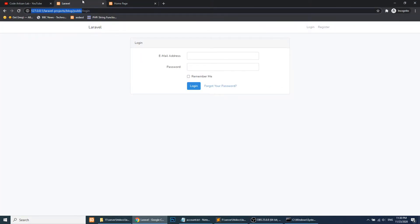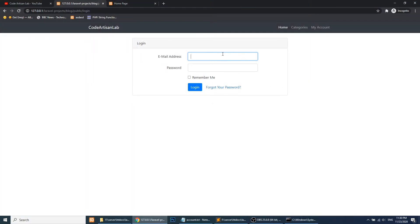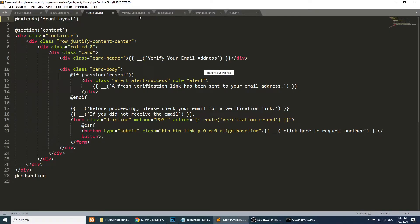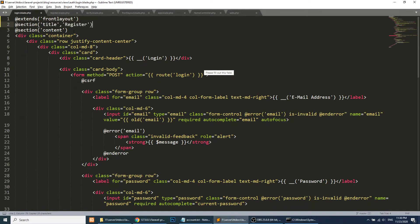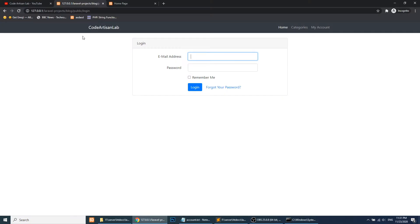Now let's refresh this page. You can see we have our own top bar with the login form. One more thing we need to do: we need to add a section for the title. We will add 'login' as the title on the login page, 'verify' on the verify page, and 'register' on the register page. We will also add 'login' on the login page.